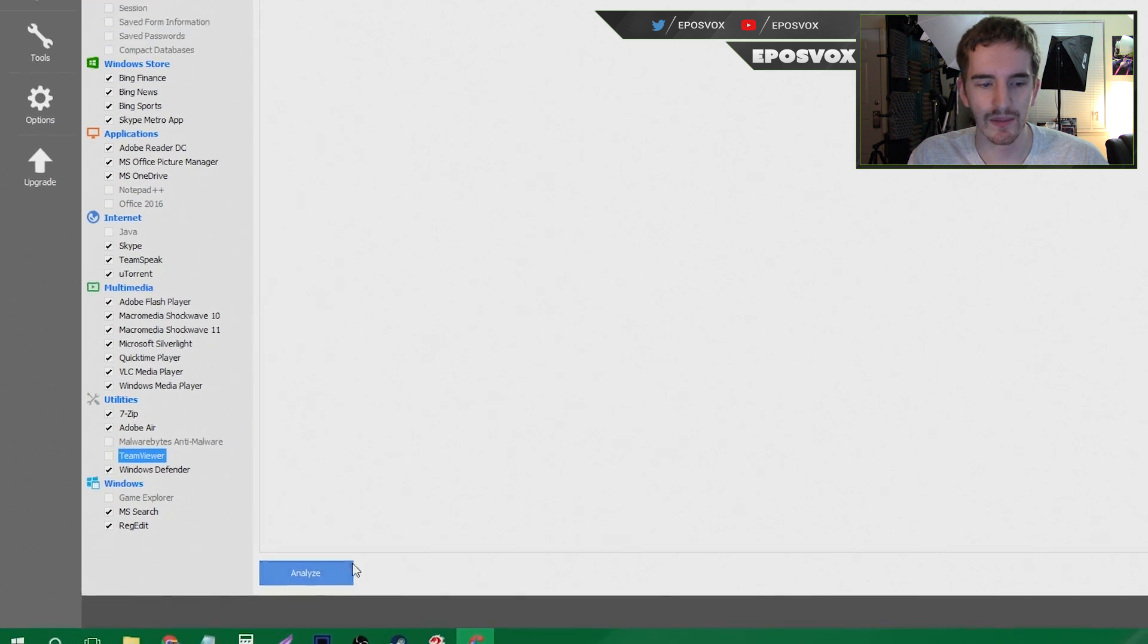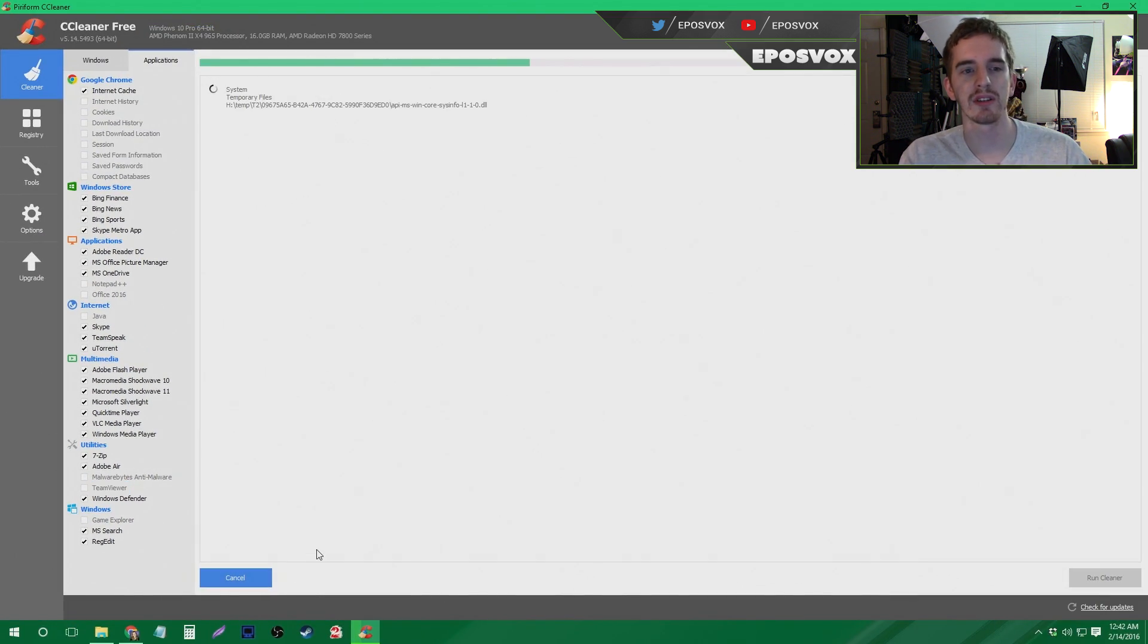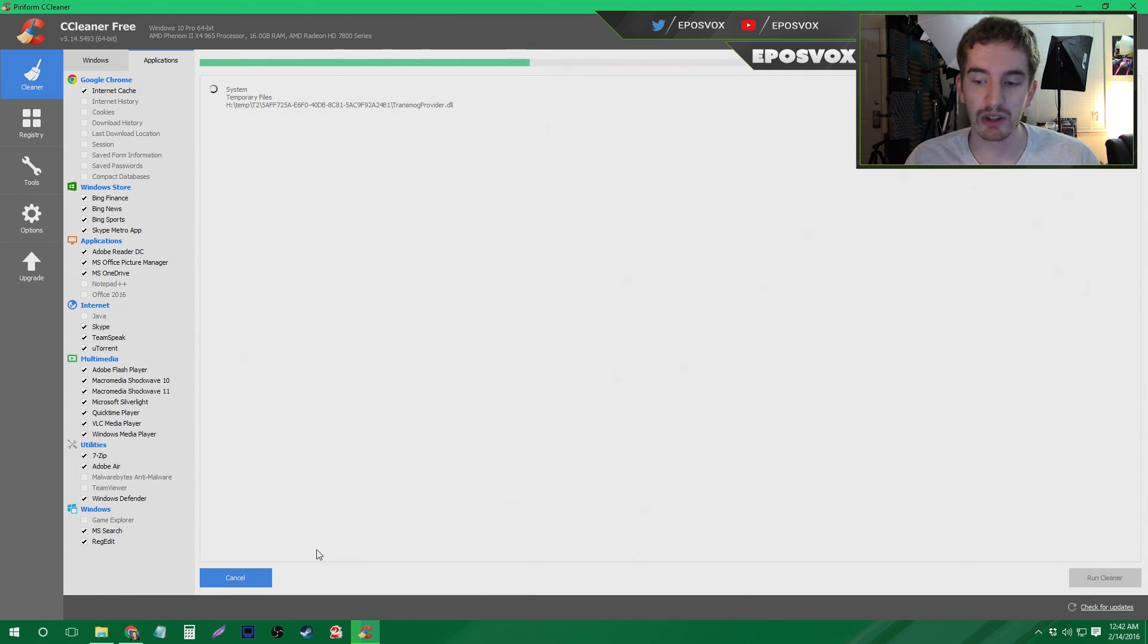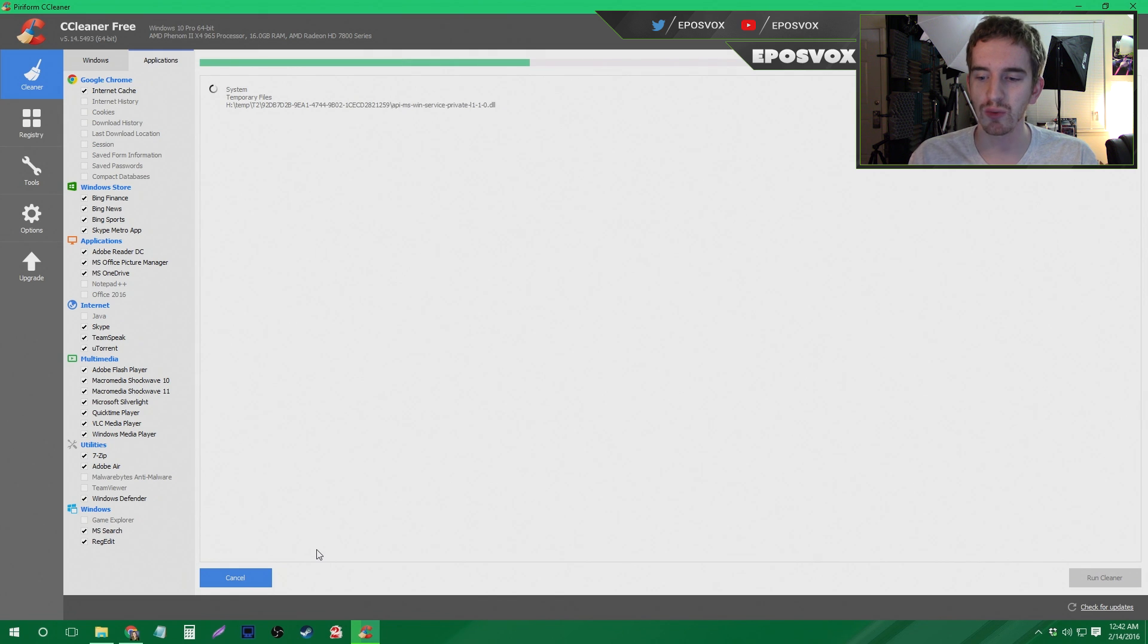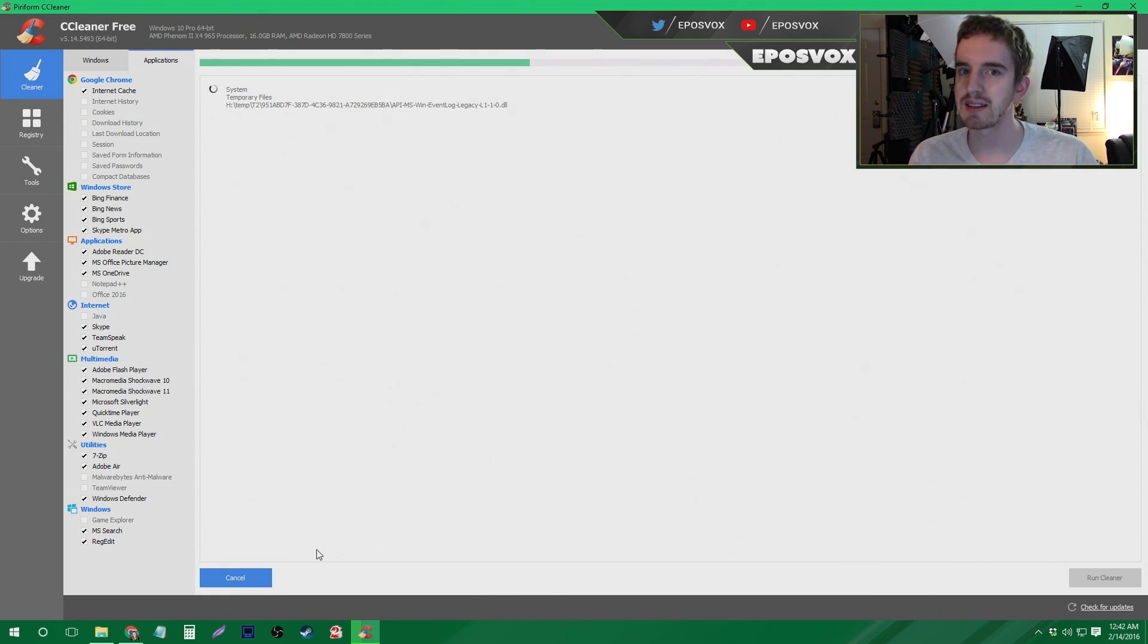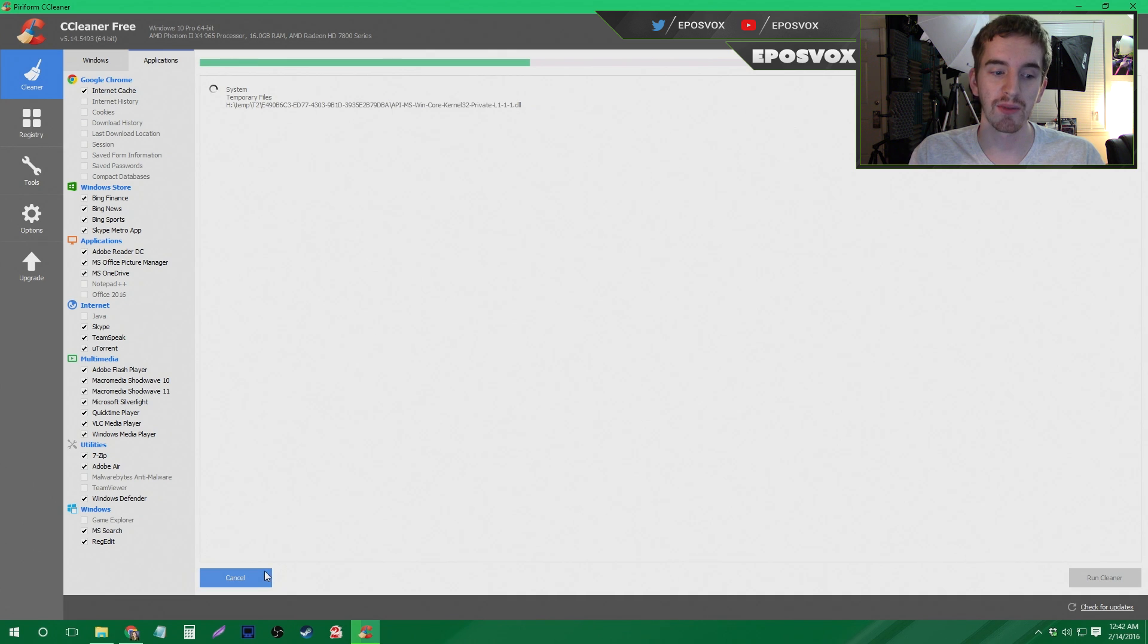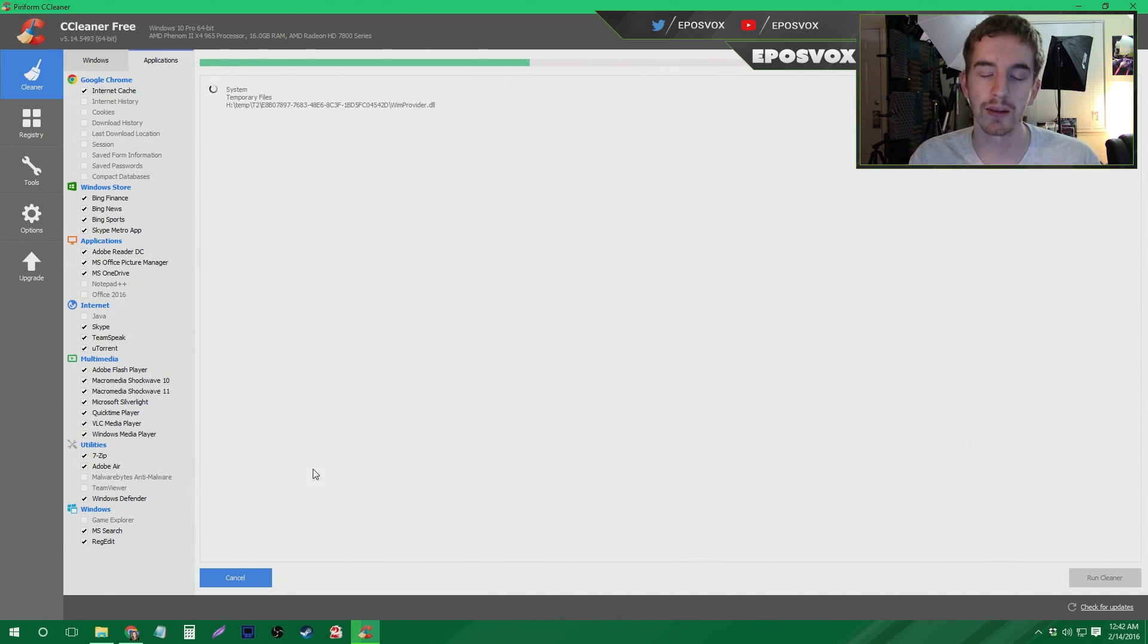Yeah, so you can either click analyze, which is going to scan and tell you how much is on your system that it's going to delete. Which is cool to get an estimate, but there's no real point to getting an estimate. You can just run the cleaner and it's going to run the analysis and then clean it up anyway, so I always just click run cleaner. But for example, here I clicked run analysis and I'll show you what happens when it completes.